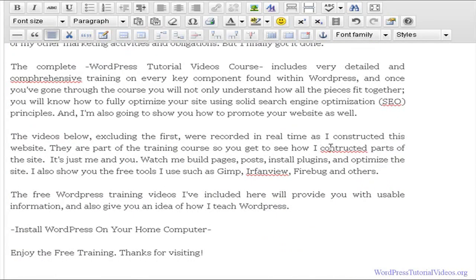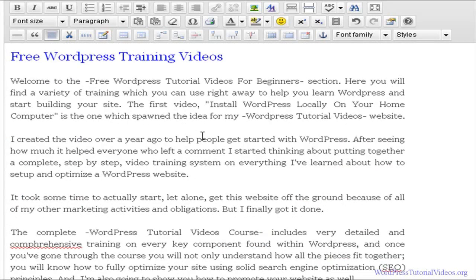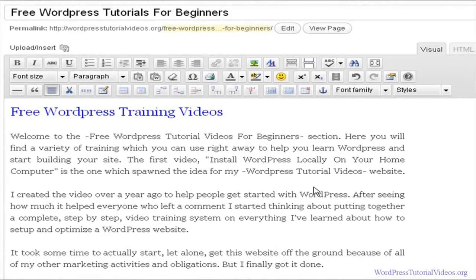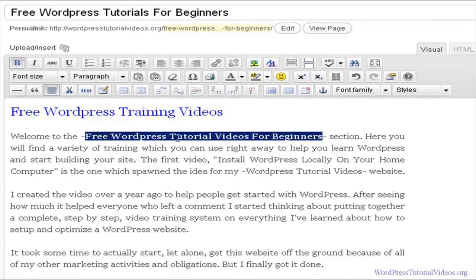Now let me explain a little bit how this works and why I have it set up this way. I have hyphens here to remind myself that I want to highlight 'Free WordPress Tutorial Videos for Beginners' and bold it, because that phrase is the same as my title. You always want to bold that — this is for SEO purposes.